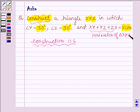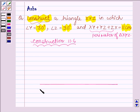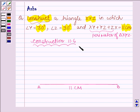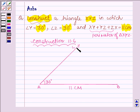First let us draw a rough figure of how we are going to construct the triangle. We shall draw a line segment AB which is the sum of 3 sides of triangle XYZ, that is 11 cm. Then we shall construct angle LAB equal to 30 degrees and angle MBA equal to 90 degrees.